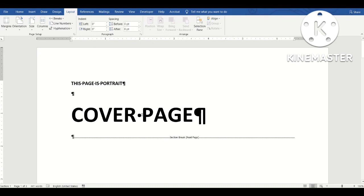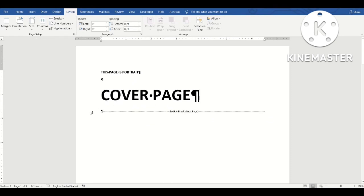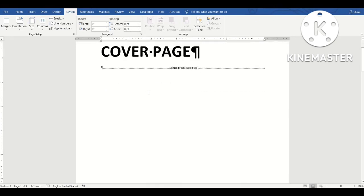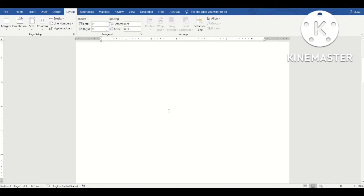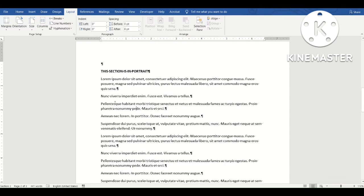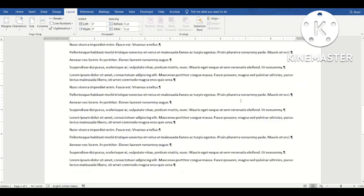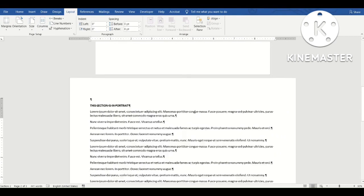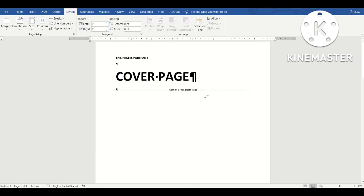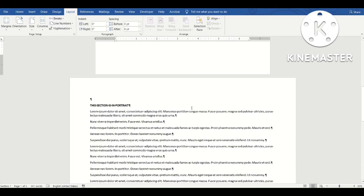So what's the difference between a section break and a page break? With a section break, you can apply different layouts to different sections. For example, Section One is currently in portrait orientation. I'll place my cursor in Section Two, go to the Layout tab, and change the orientation to landscape. Now Section Two is in landscape while Section One above the section break remains in portrait.